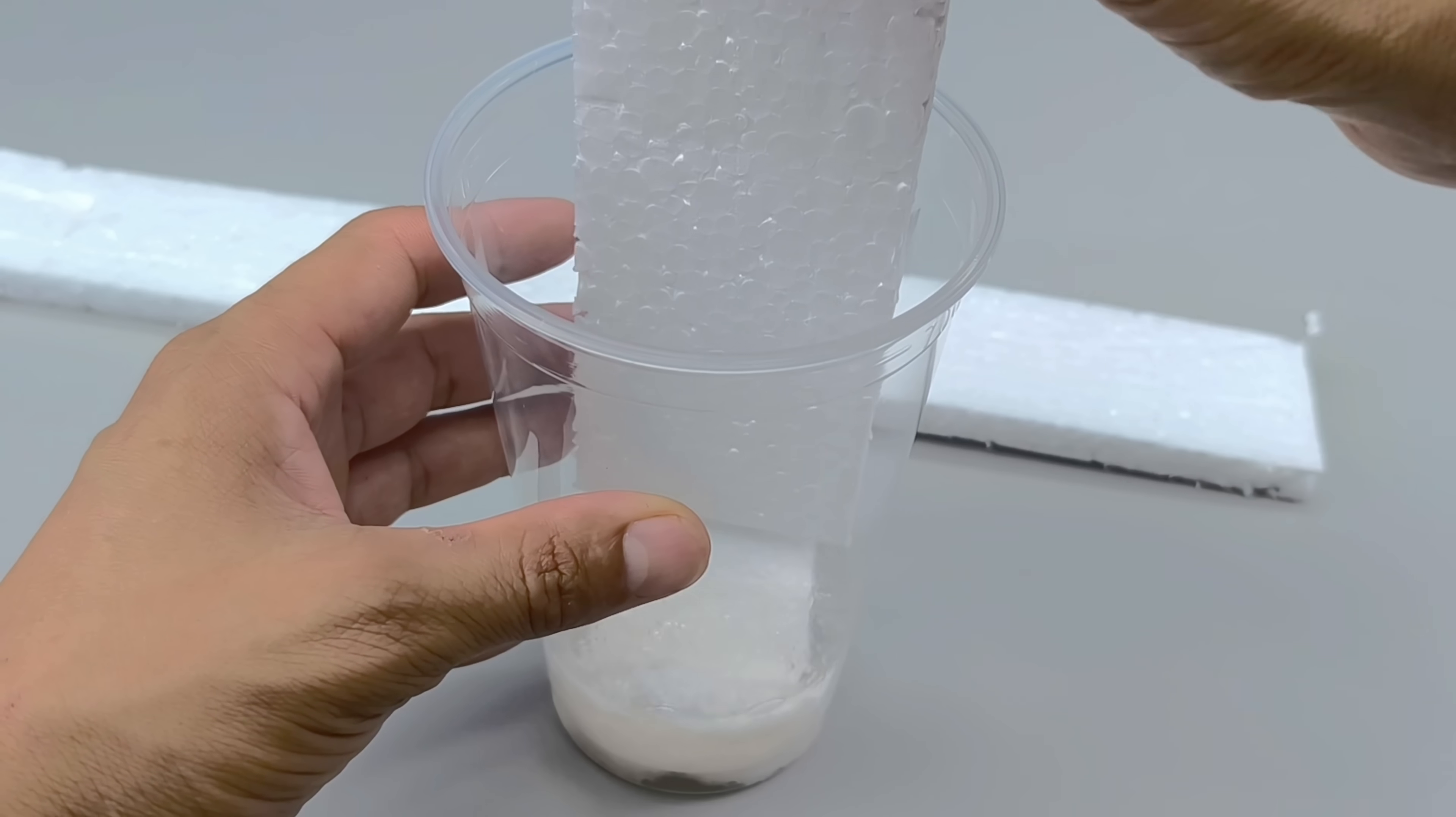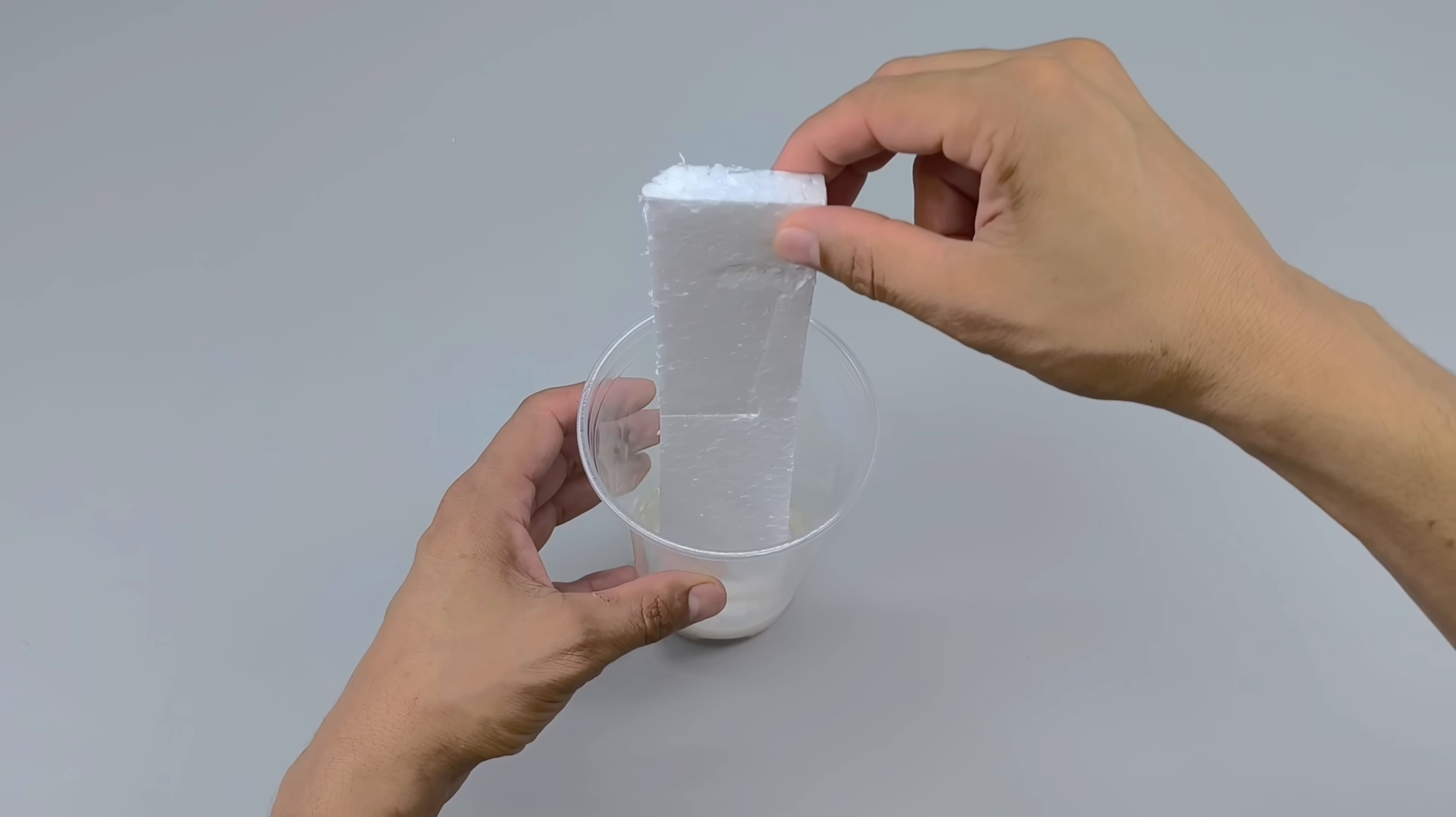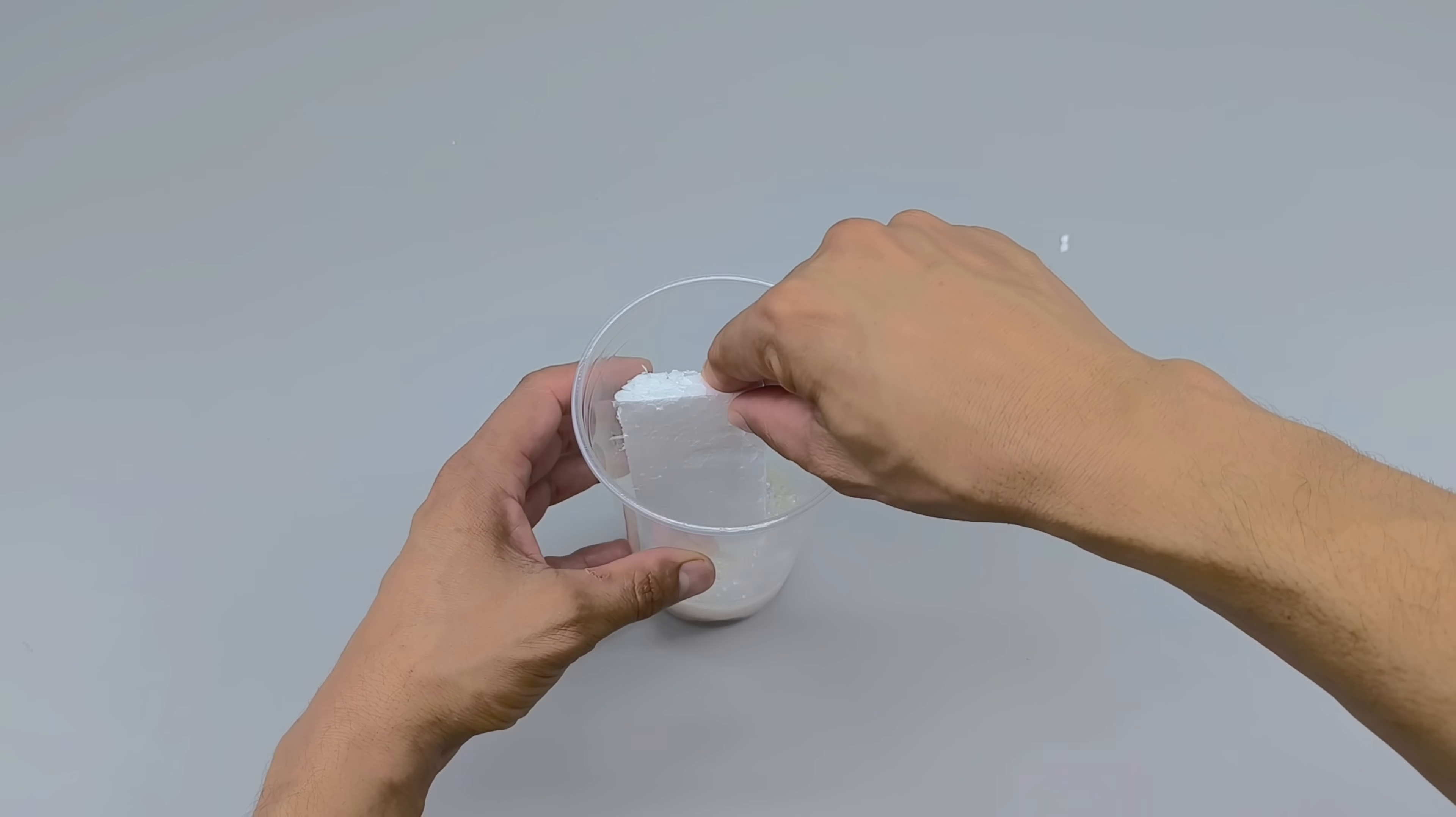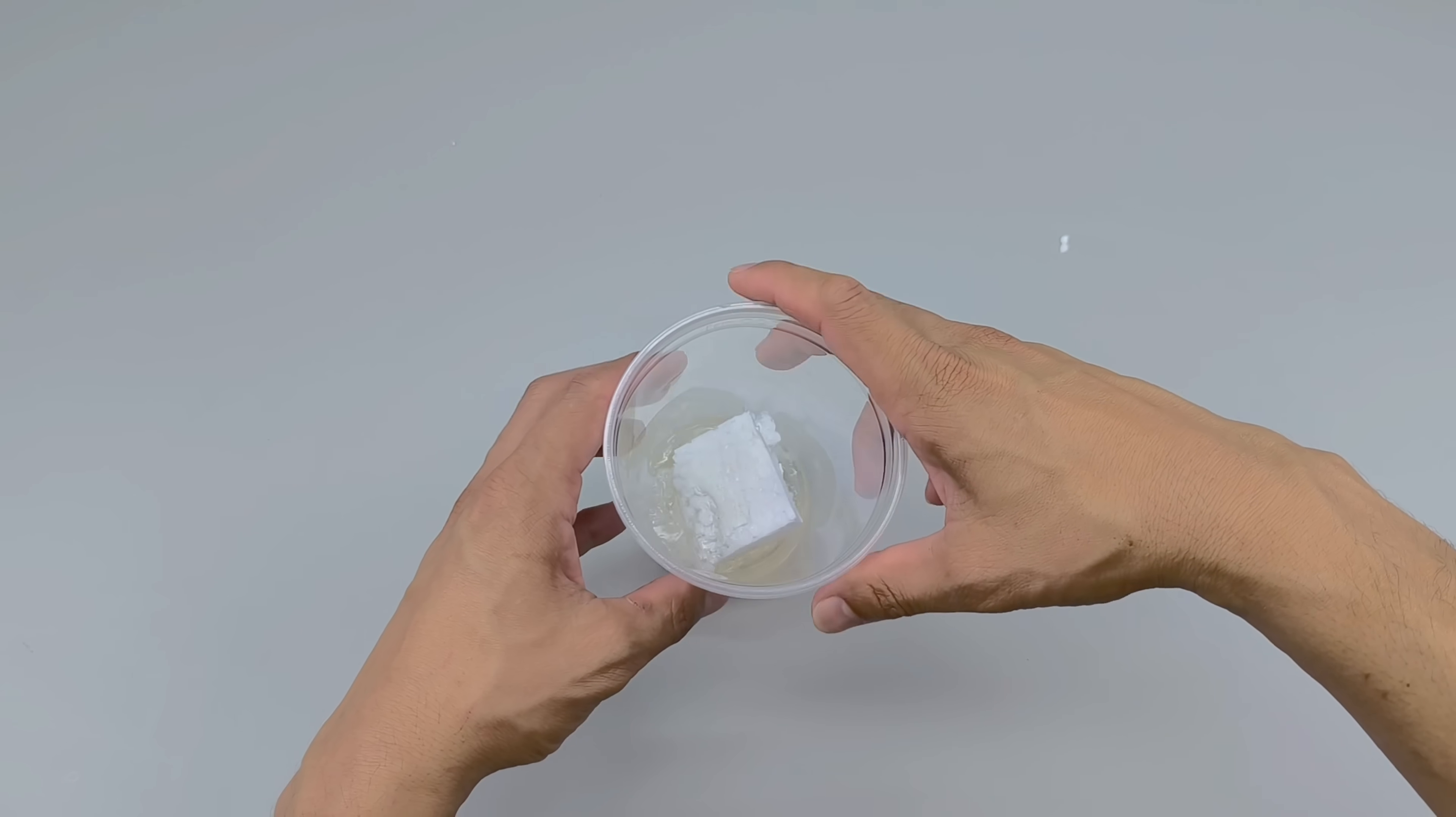As soon as I dip the styrofoam piece into the container, something almost magical happens. It begins to shrink, deform, and within seconds it completely disintegrates as if melting before my eyes.